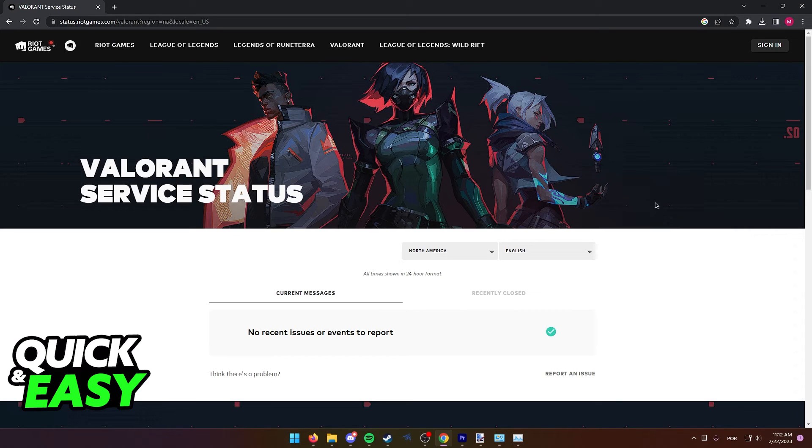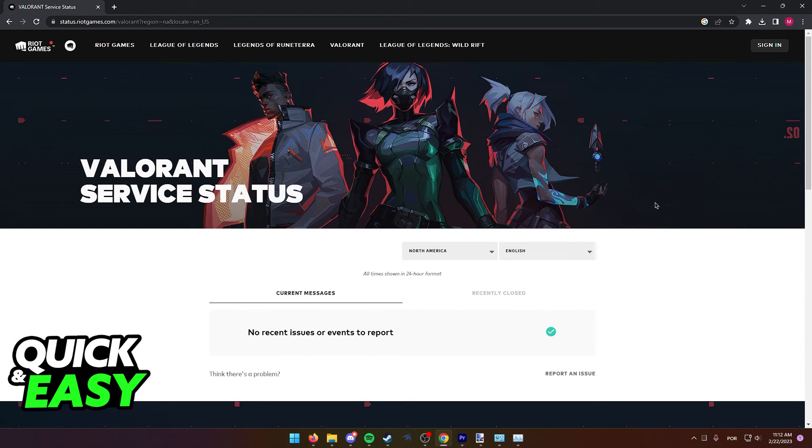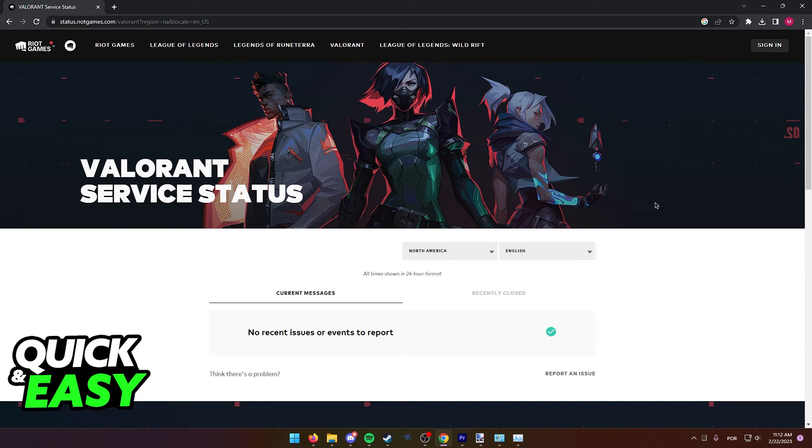In this video, I'm gonna present to you 4 methods to make Valorant download faster. The first one, simply restart your download.